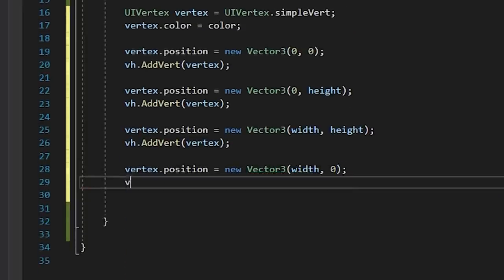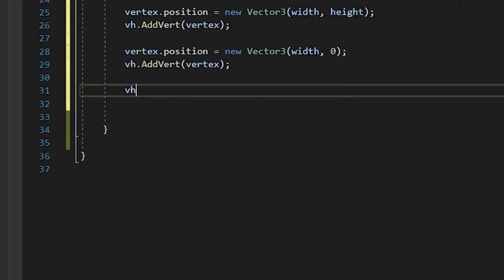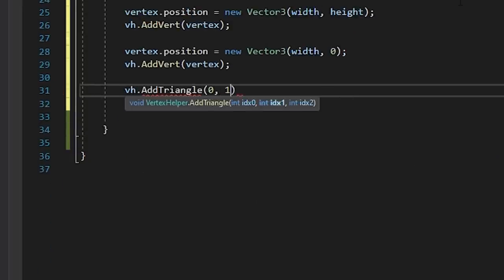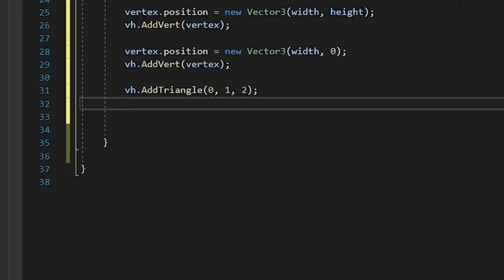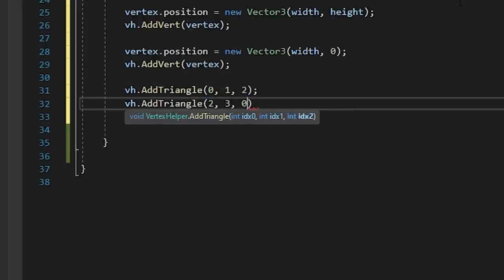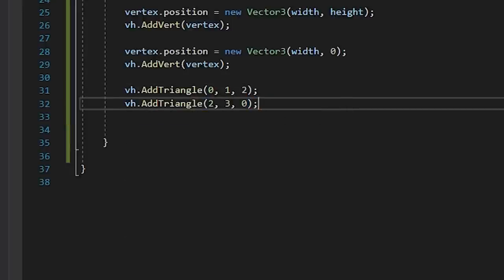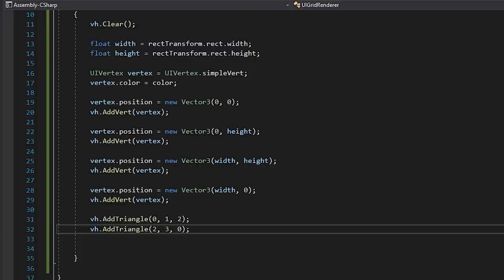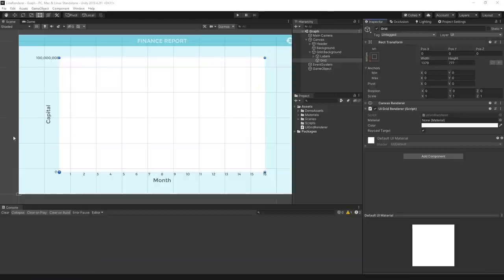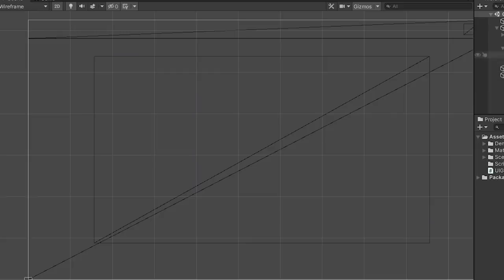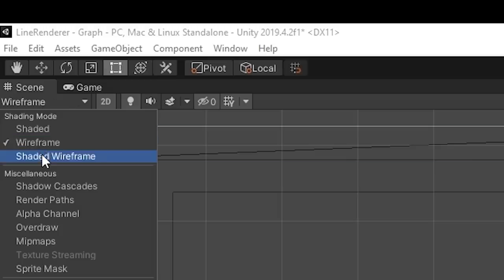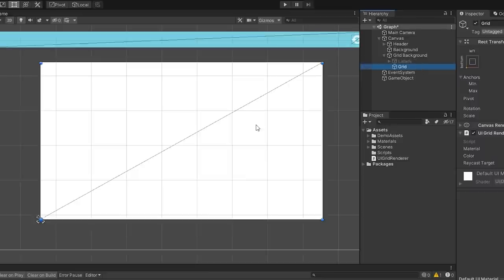Then we'll connect them with the addTriangle method. A square is made up of two triangles, so we need to call this method twice and connect up the corresponding vertex numbers. Now we should have a set of vertices connected by two triangles. Wireframe or shaded wireframe mode is a good way to visualize this in our viewport.